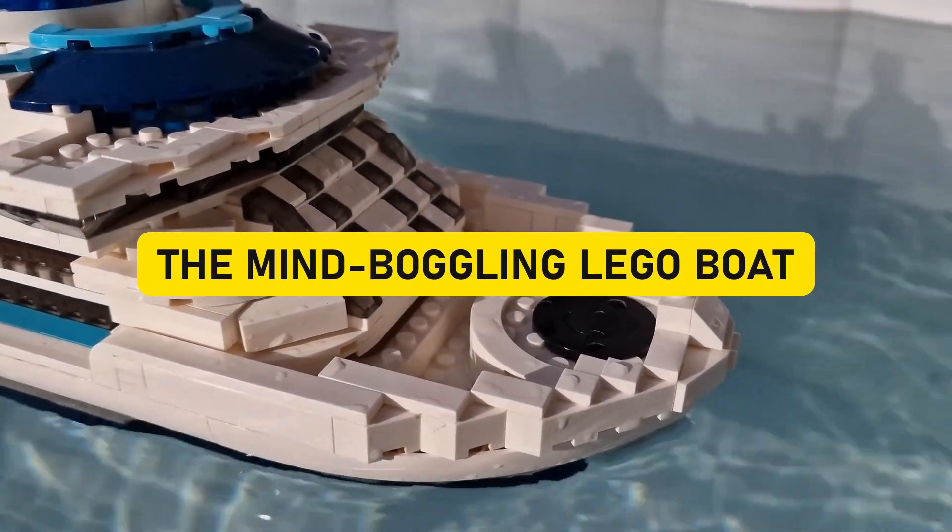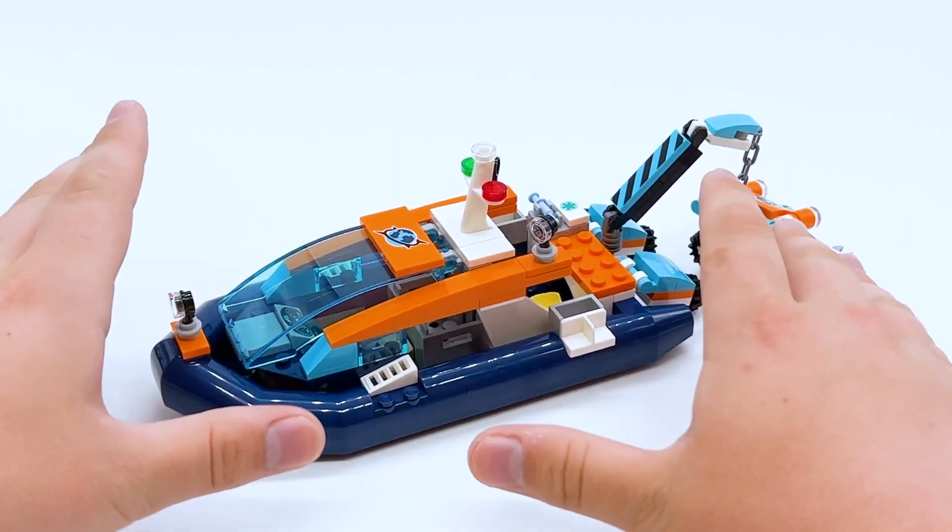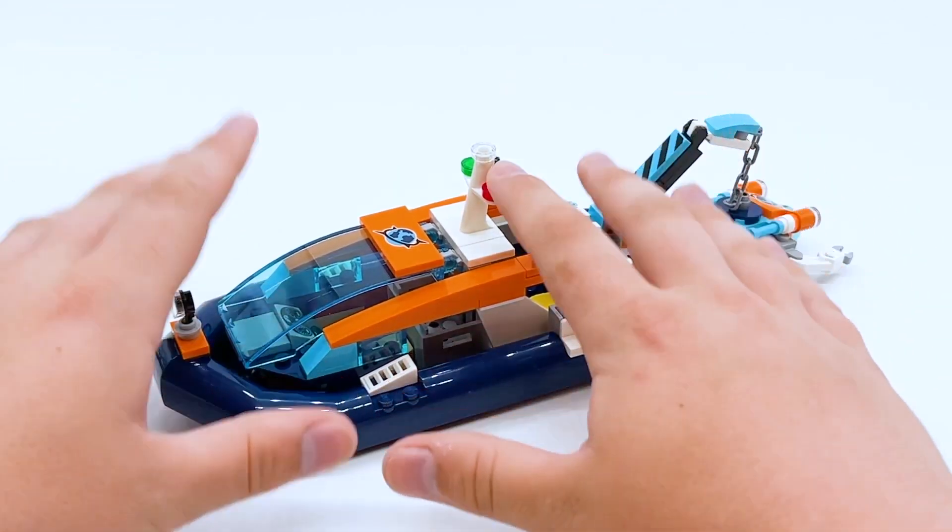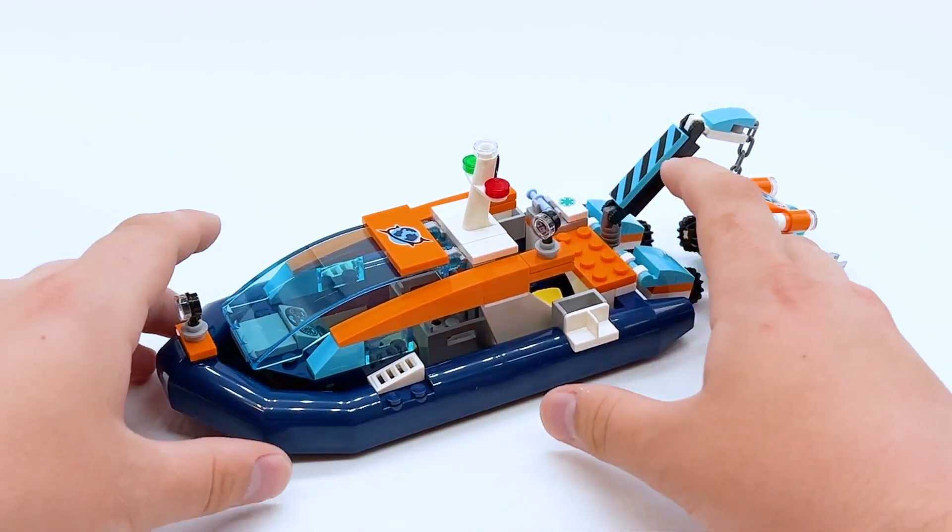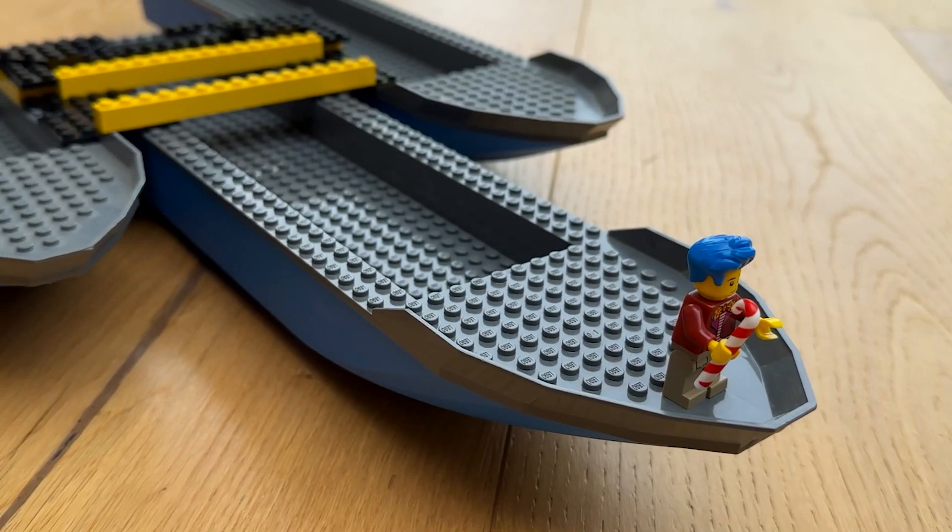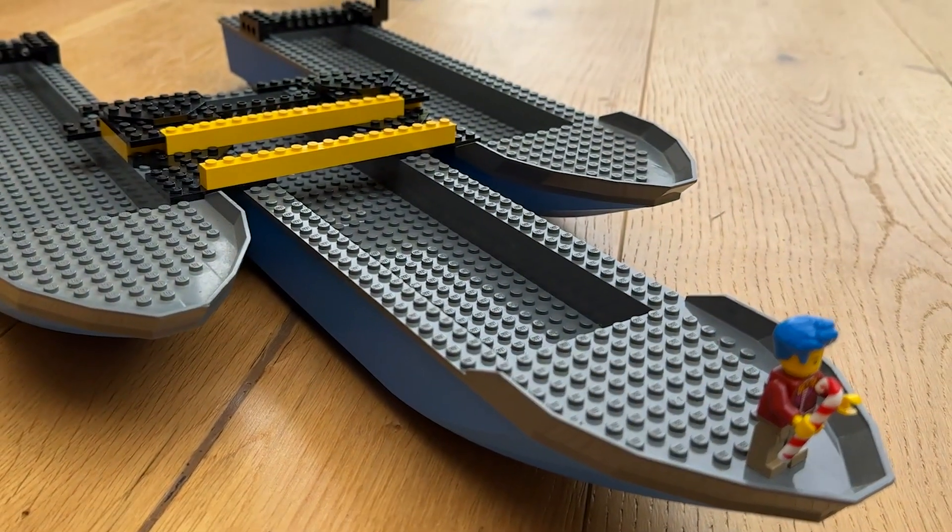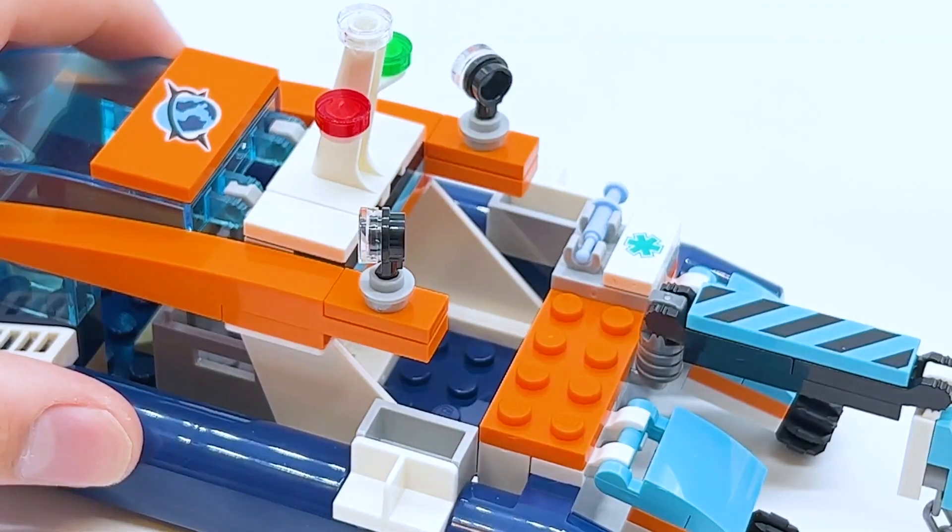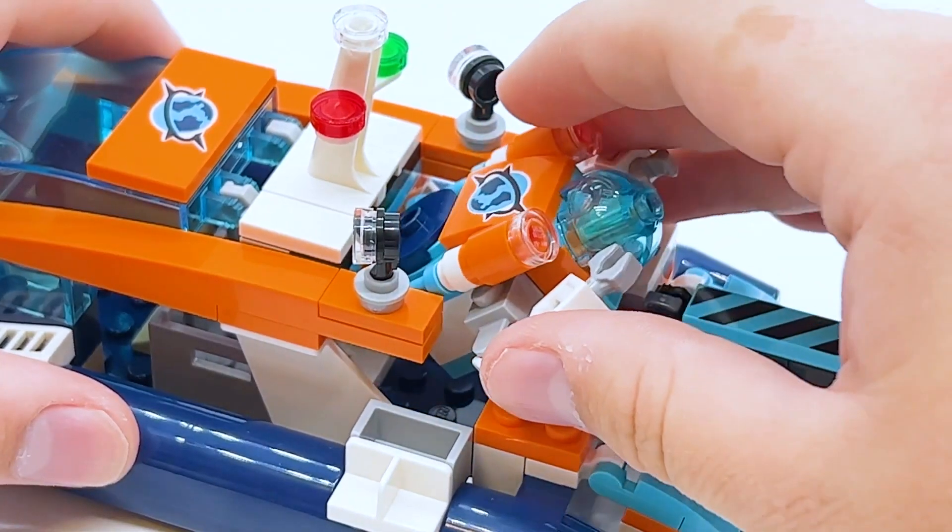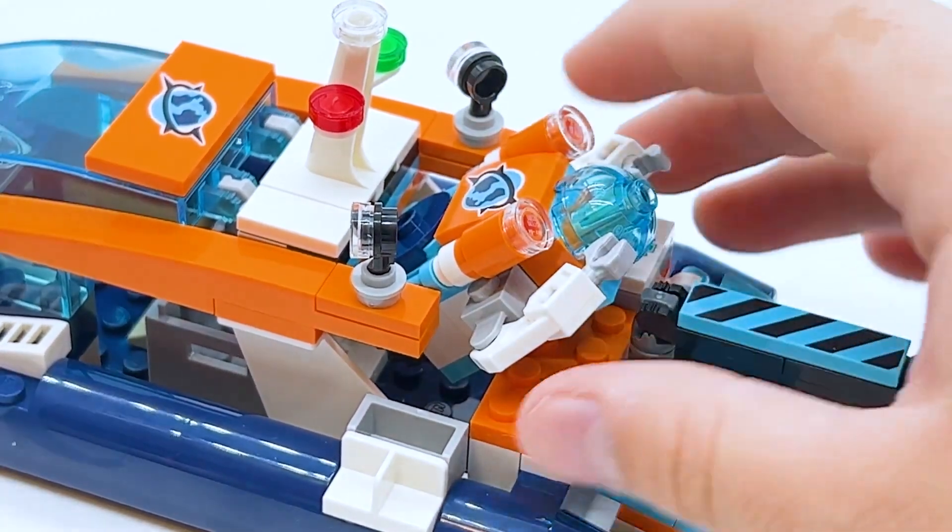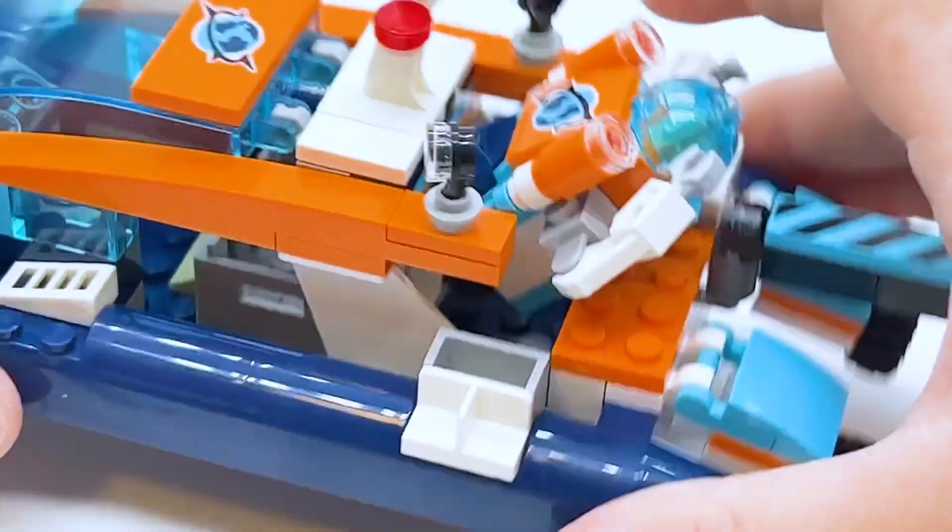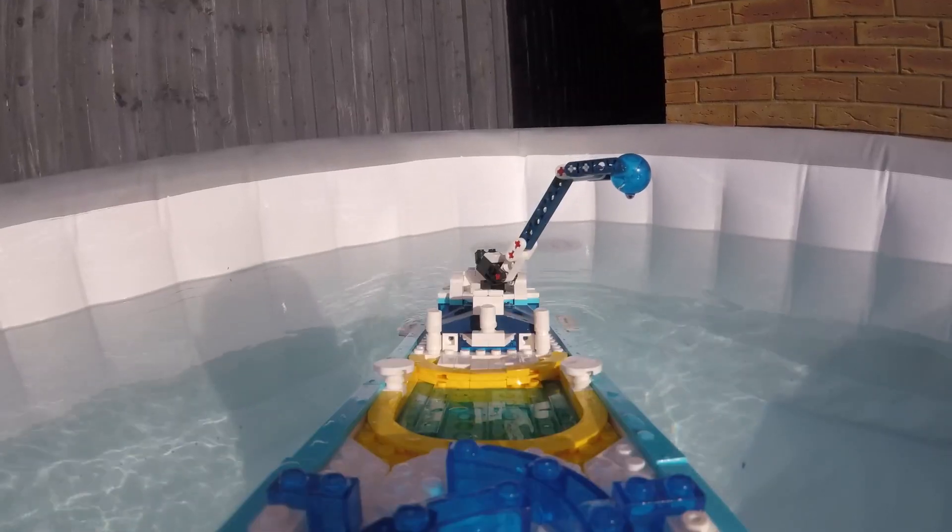The Mind-Boggling LEGO Boat. Get ready for a wild ride down the LEGO rabbit hole as we set sail into the mind-boggling world of the LEGO boat that will give your brain a friendly workout. At first peek, it's a standard boat—sails, hull, the whole nautical package. But here's where the fun begins.